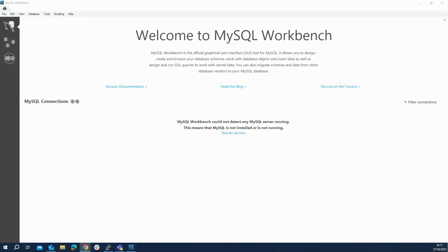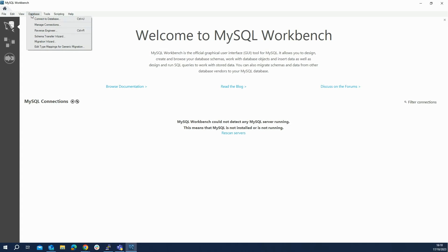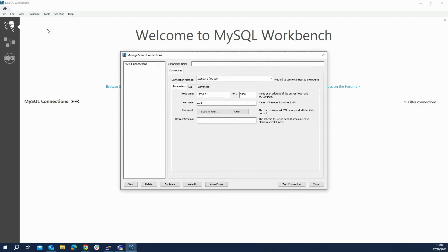In this video we will use MySQL Workbench to connect to the database remotely. Once you have opened MySQL Workbench, head to the Database menu and then select Manage Connections. You'll want to name your connection in the Connection Name field first.